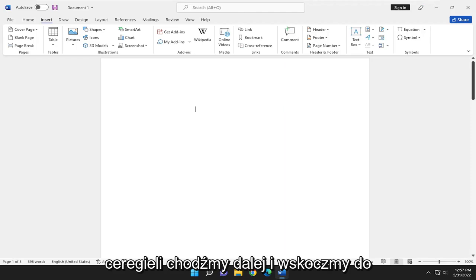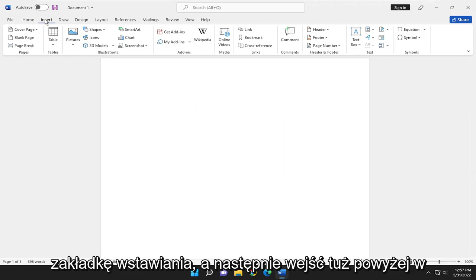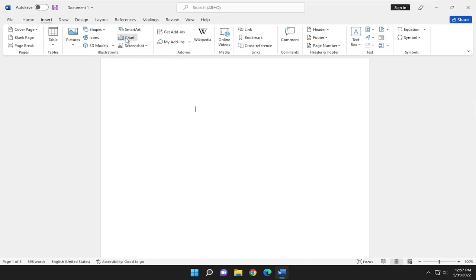let's go ahead and jump right into it. So all you have to do is select the Insert tab, and then go right above this Illustrations, select the Chart button.